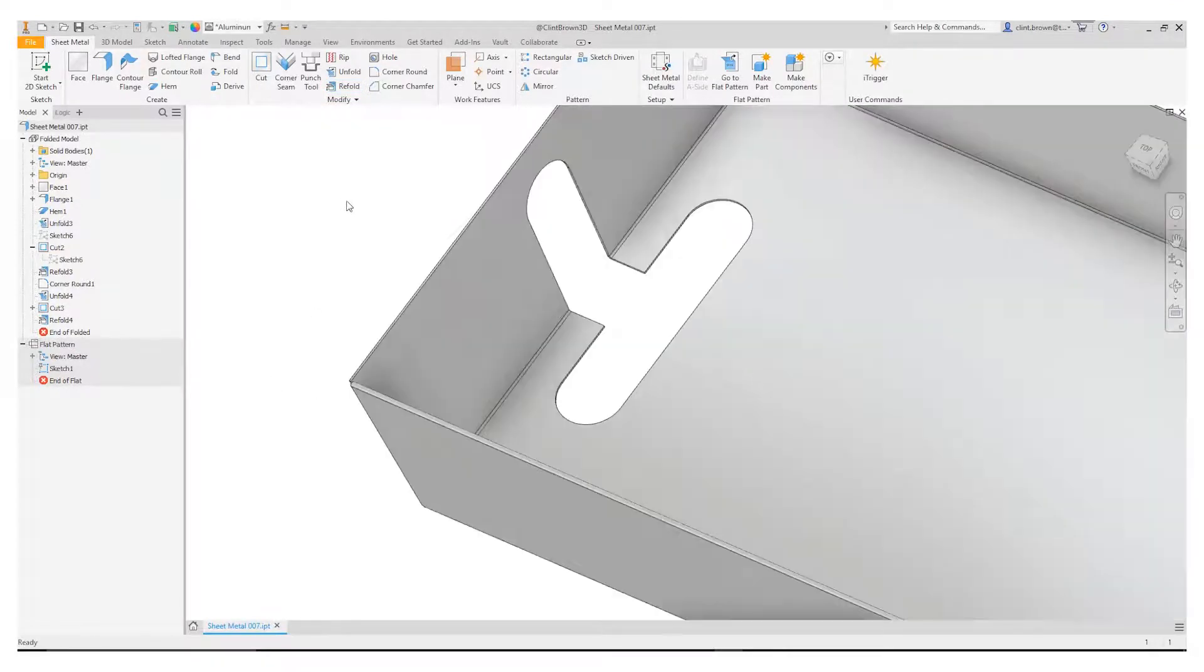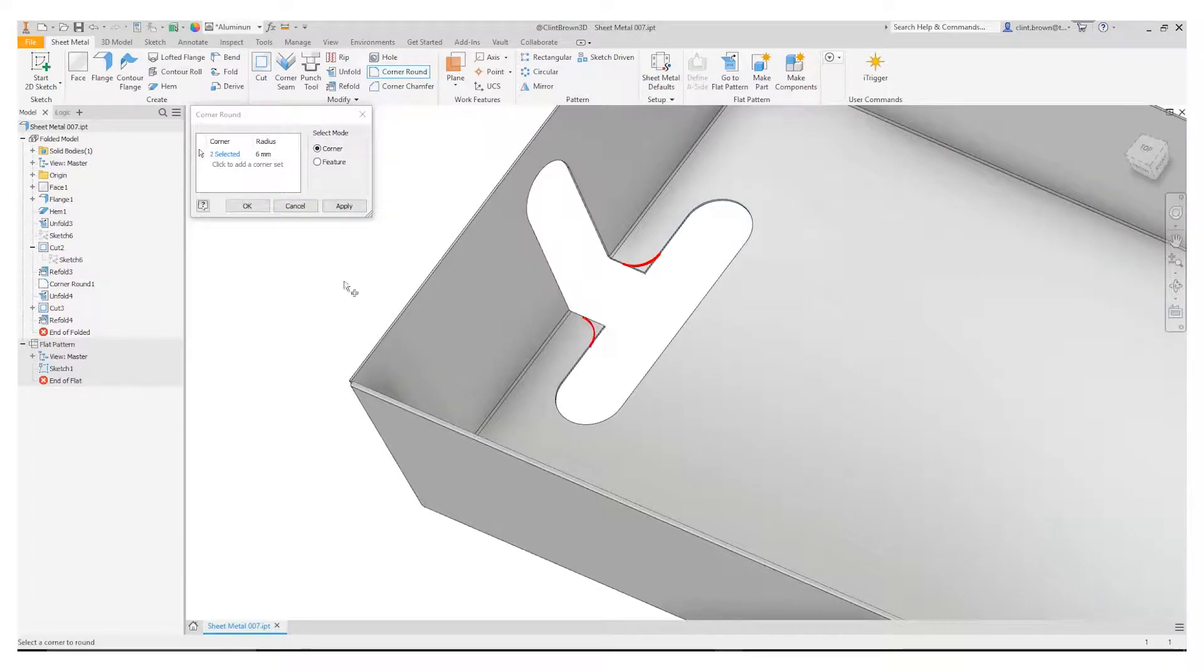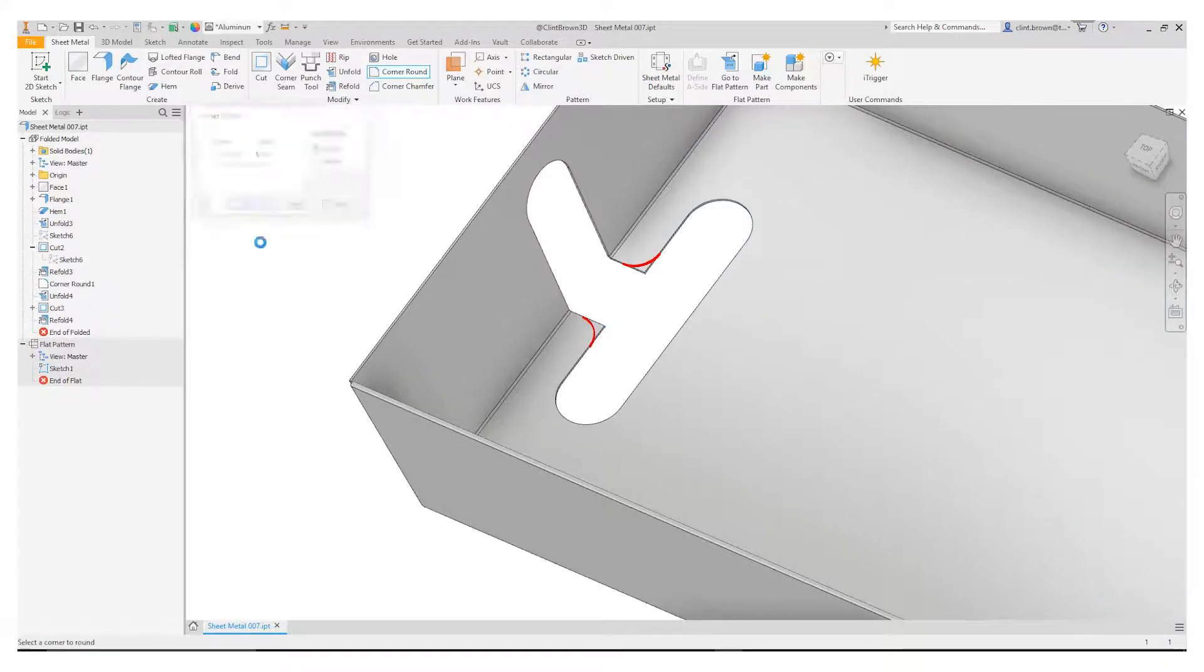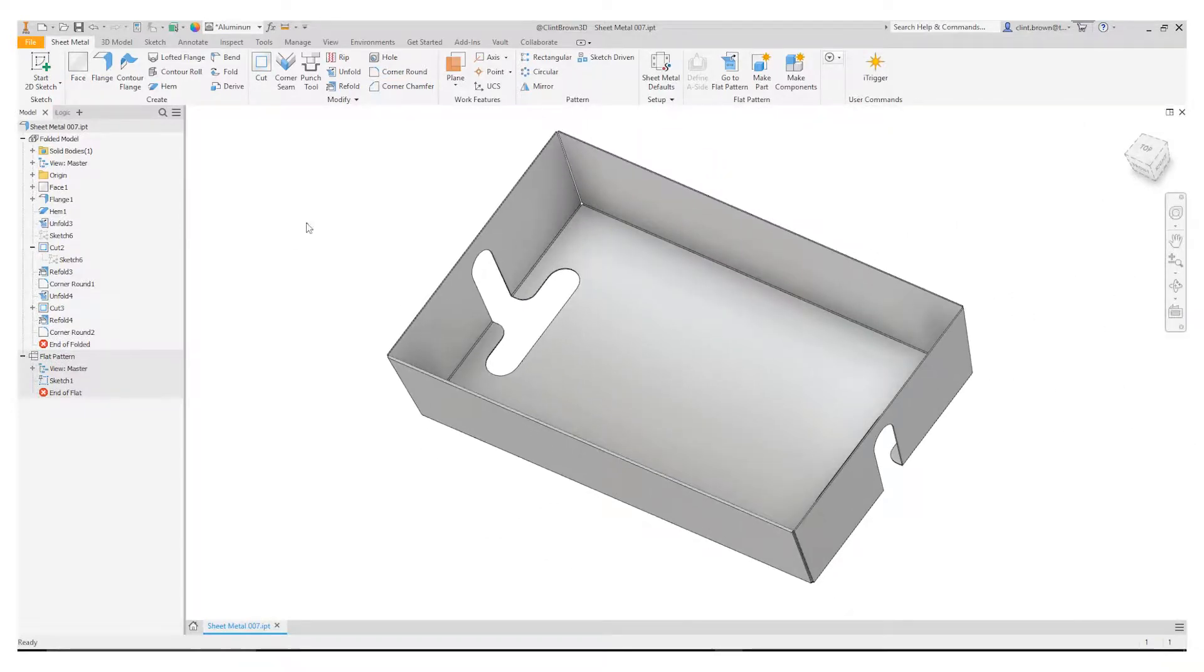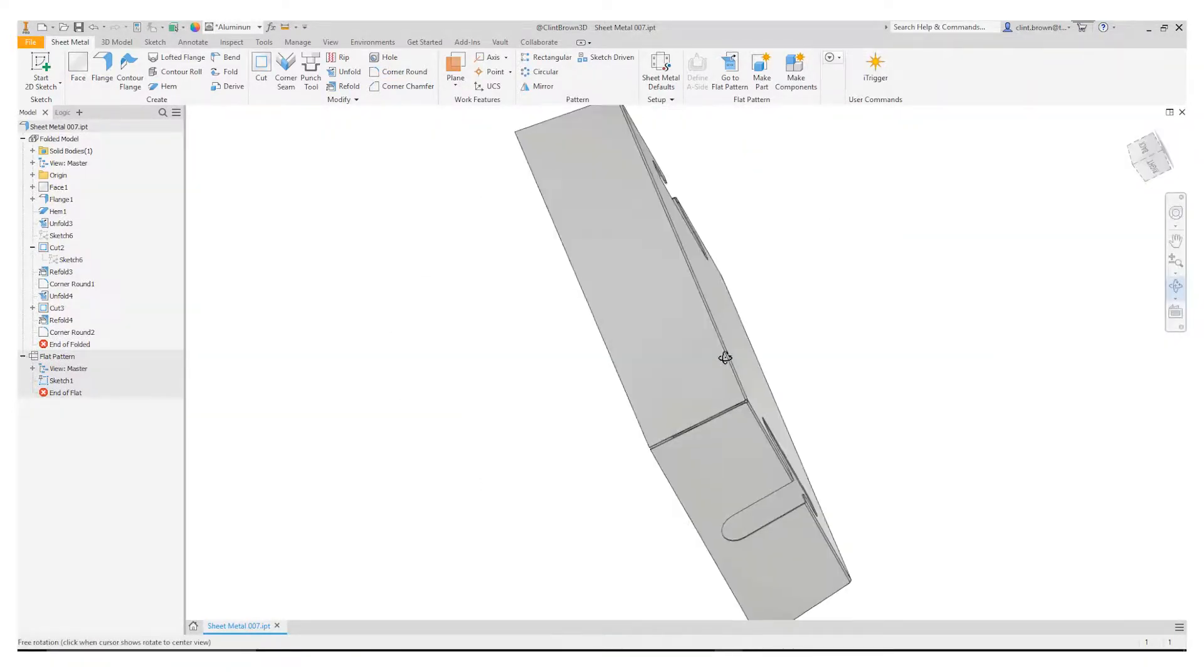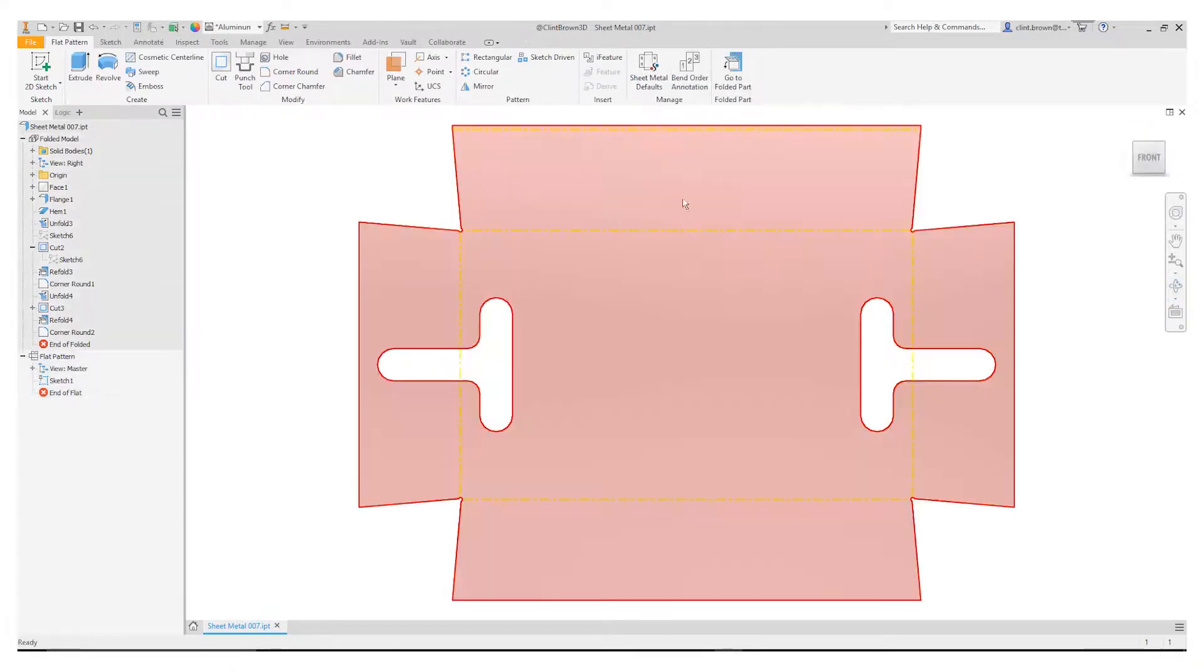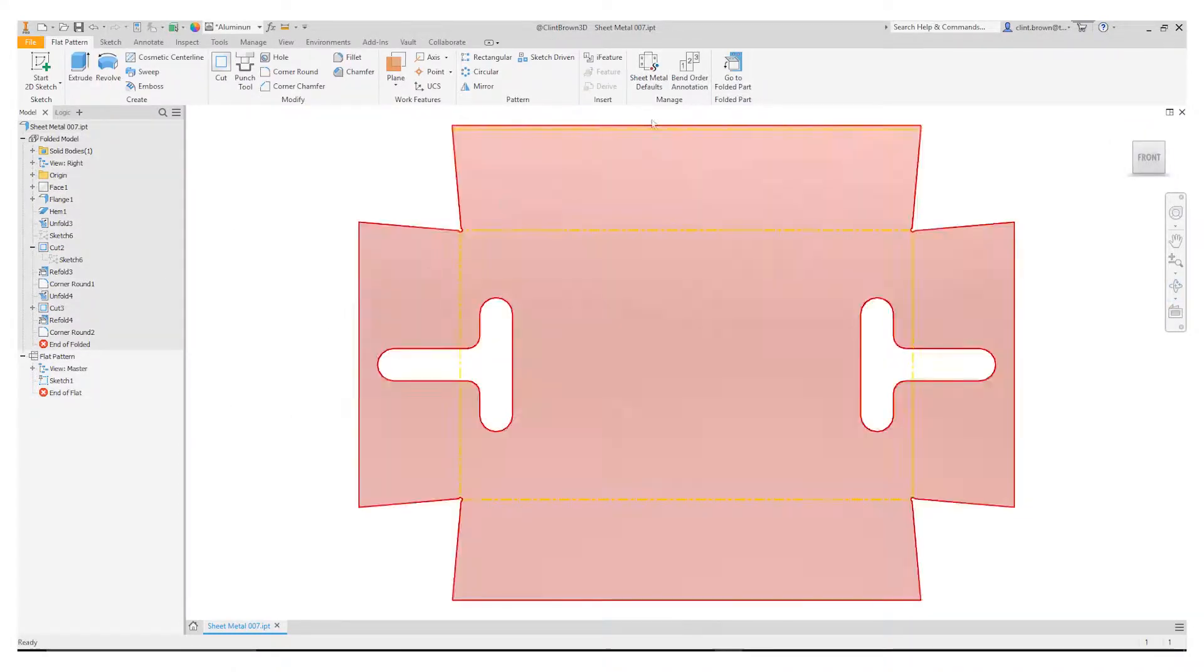So the last thing I need to do to finish up my design, add in the two corner fillets to match the other side and we now have our shapes in place and again because we've used unfold and refold our flat pattern updates and everything works as we'd expect.